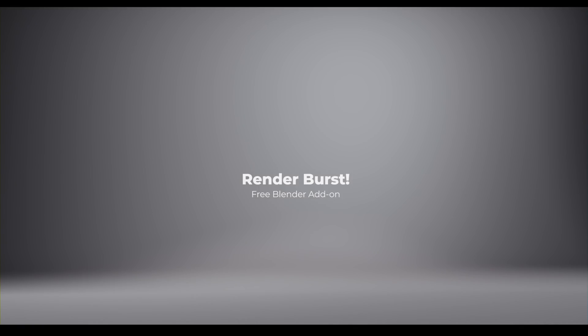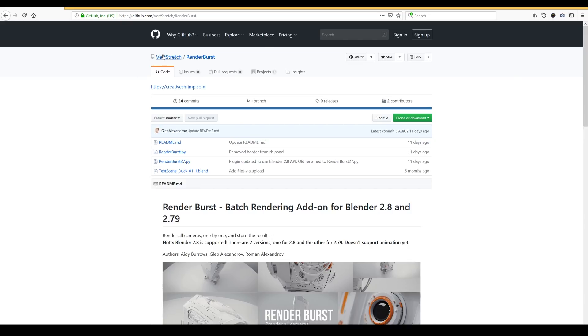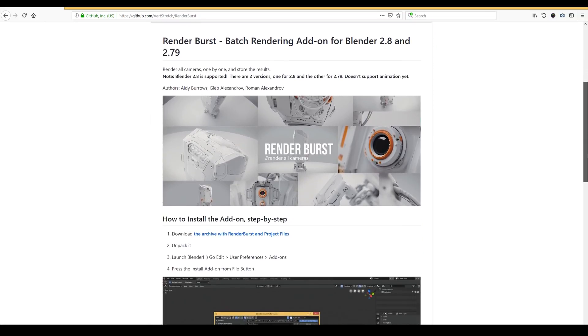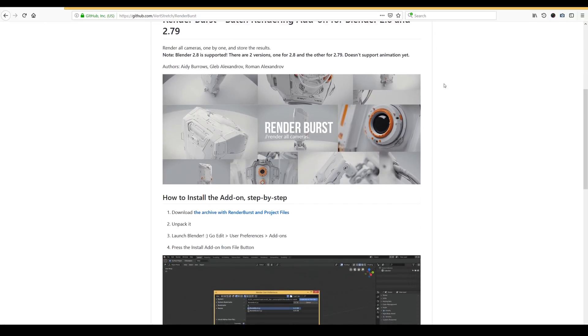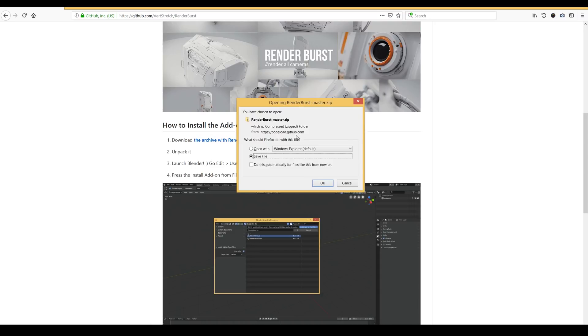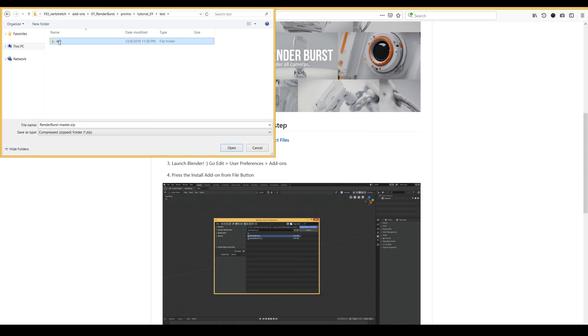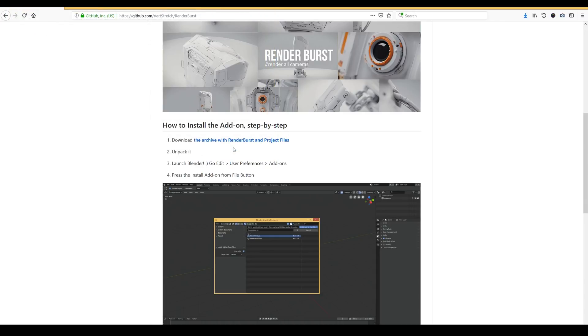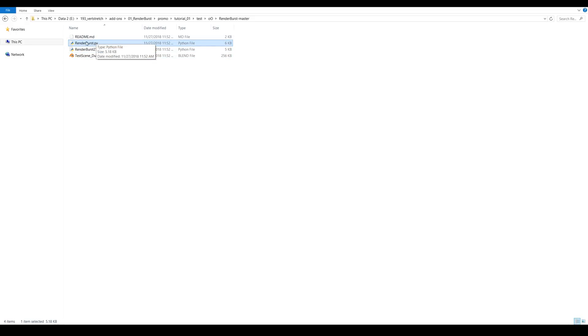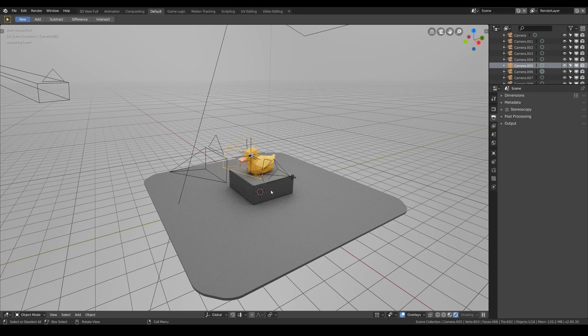So here we go, meet Render Burst. You can download it from GitHub and actually you can contribute your own code if you wish if you know how to make it even more simple. If you want to download it, go to our GitHub page, the link is in the description. Click on this link, then save the archive with the add-on somewhere. After you unzip it you will see the test scene with the duck and also Render Burst for 2.79 and Render Burst for 2.8, that is without any suffix.